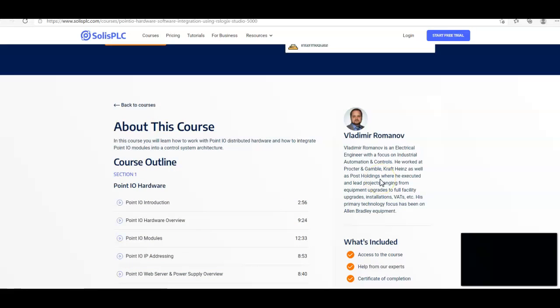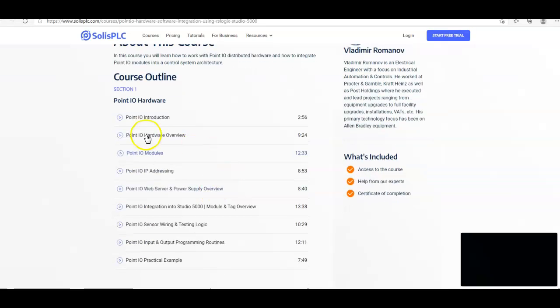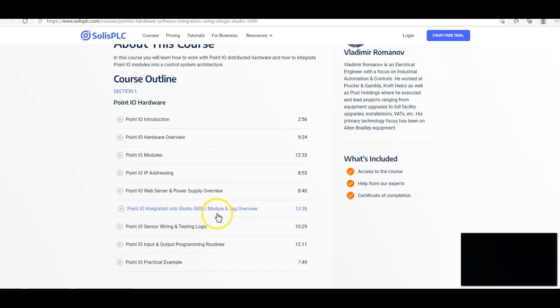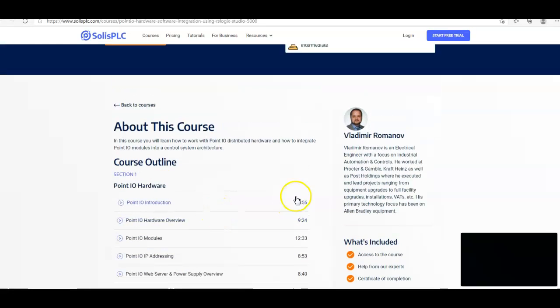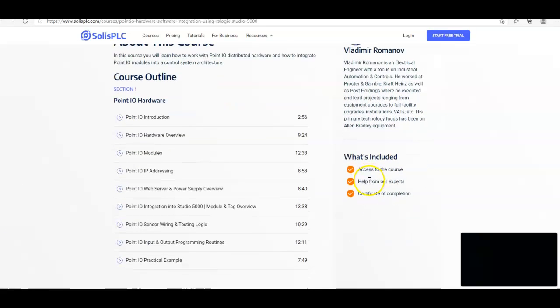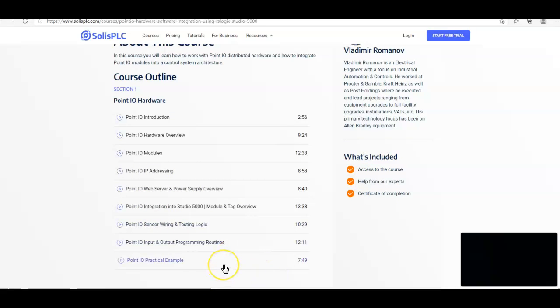This guy will help you in anything PLC programming, Allen Bradley platform. You'll be able to ask him any questions, in particular, anything related to the Point I-O. So I highly encourage you to sign up for his course. Go ahead and shoot Vlad any questions that you might have, and he'll be able to help you answer them. He goes into great detail in this course. I've taken it myself.